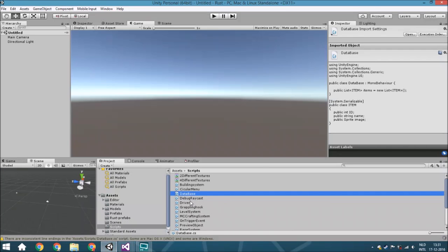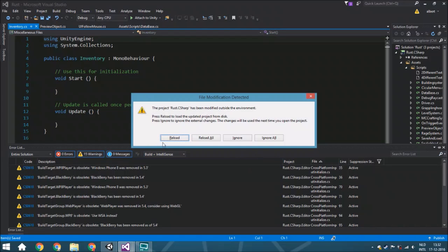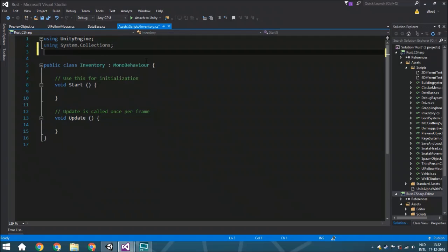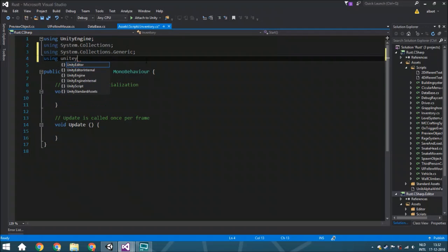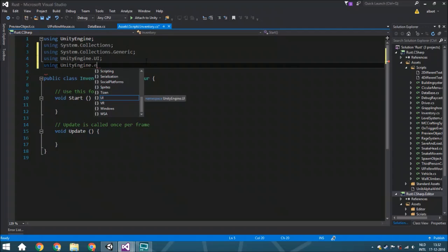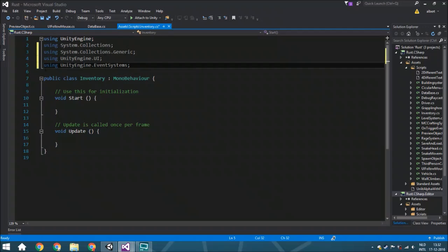Now we go back and right-click to create a new C# script and call it 'Inventory'. Open the script up. For this we need a few more things. We are going to put them at the top of the script. The first is 'using System.Collections.Generic' because again we're going to use lists. The second is 'using UnityEngine.UI' because we're going to use the UI system for the whole inventory system. And 'using UnityEngine.EventSystems' because we are going to add events to buttons, and we need to see which button is pressed.